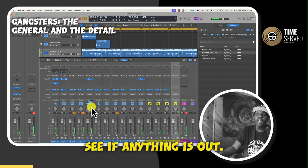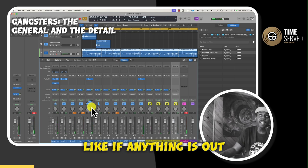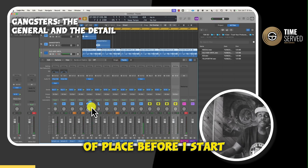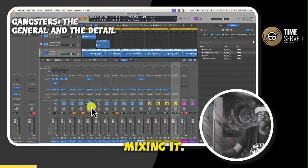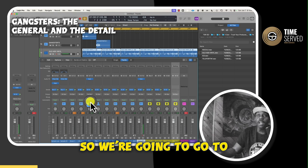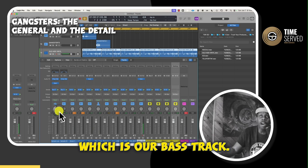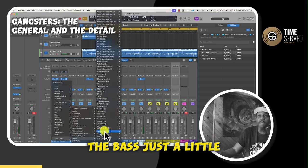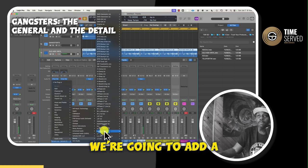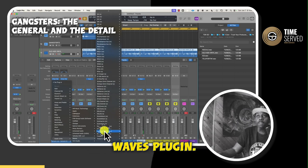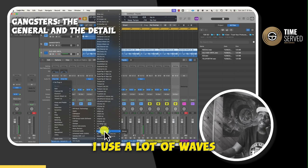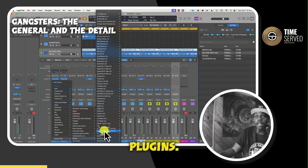Just listen to see if anything is out of place before I start mixing it. So we're going to go to the sample low, which is our bass track. We're going to beef up the bass just a little bit. We're going to add a Waves plug-in — I use a lot of Waves plug-ins.